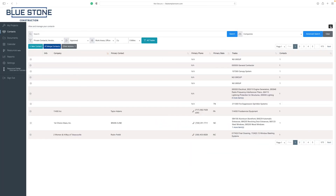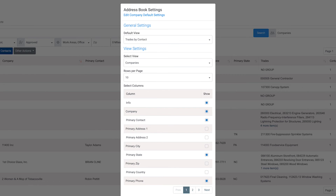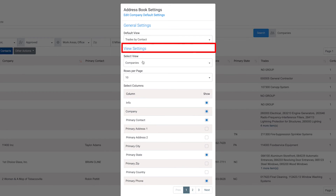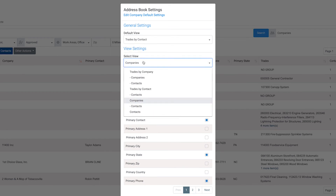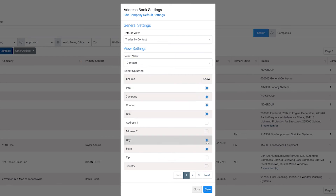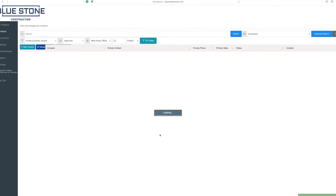To customize your contact settings, click on the settings gear at the top right of the contacts page. In the general settings section, update your default view by selecting the preferred view in the drop-down menu. In the view settings, you can edit the default columns shown. In the drop-down menu, select contacts for example. To show or hide columns, select the box next to the column name in the list. When finished selecting your preferred columns, click on the save button.